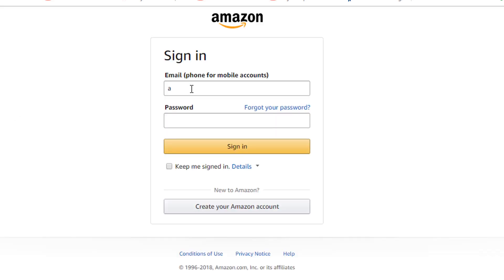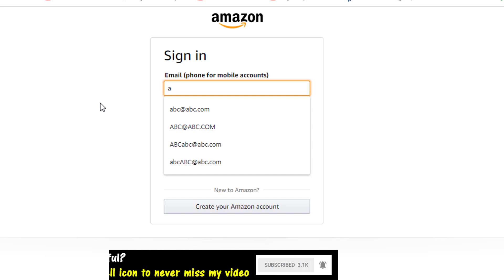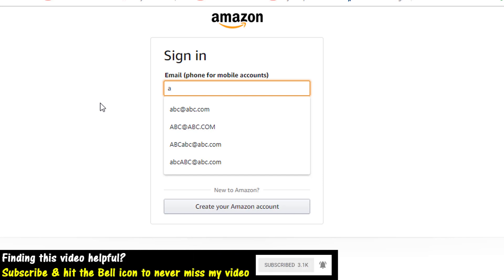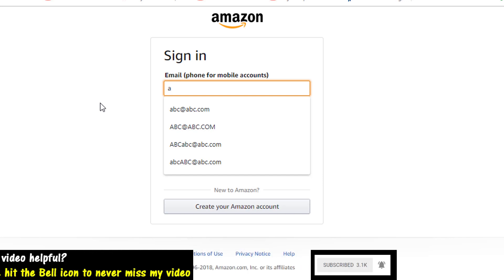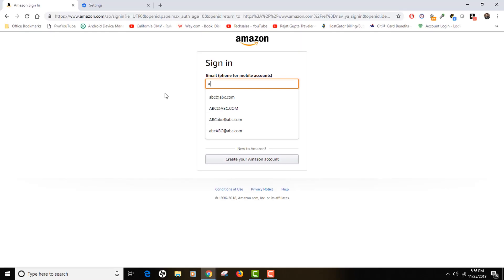But what if you actually need to save some of the entries and delete the other ones, like specifically delete some of those entries? So it is actually really easy.